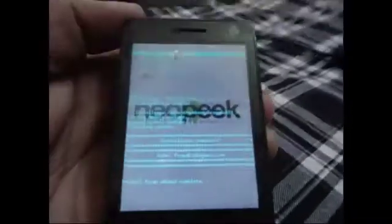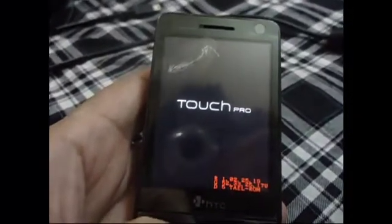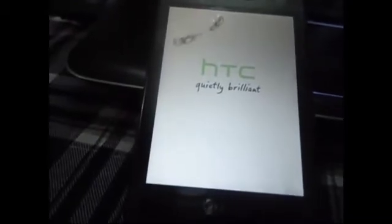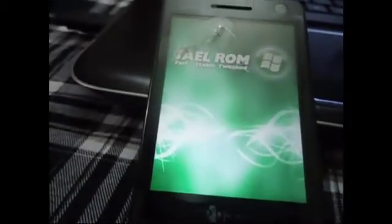The installation is completed. Go back to the first menu and select 'Reboot system now.'